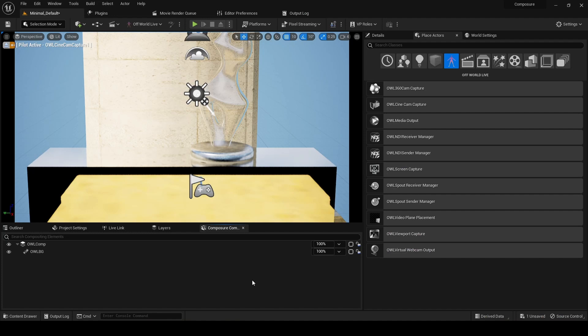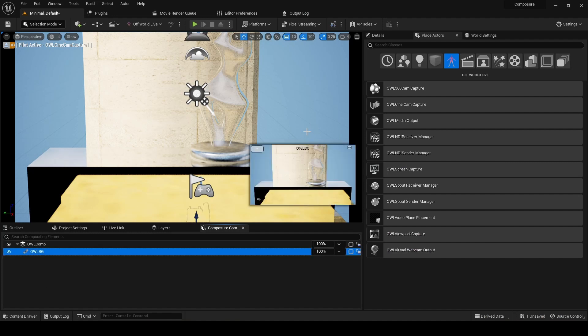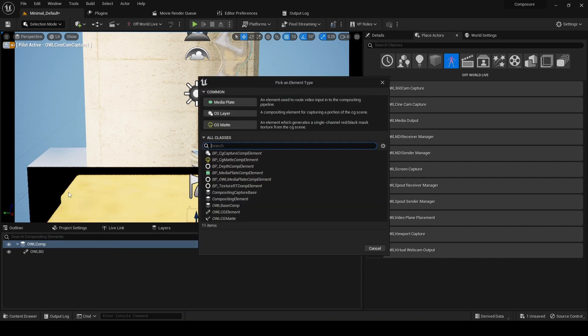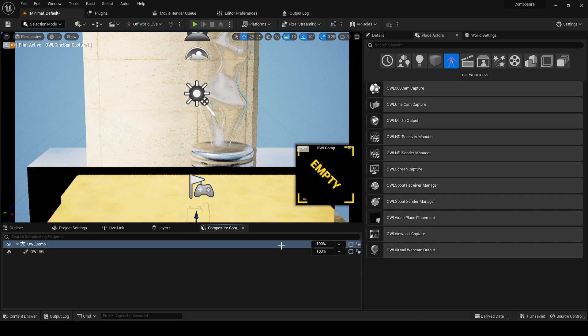So we've got a background element, now we need to add some media. We're going to go to the comp, add layer element, and we'll use a standard media plate in this case.